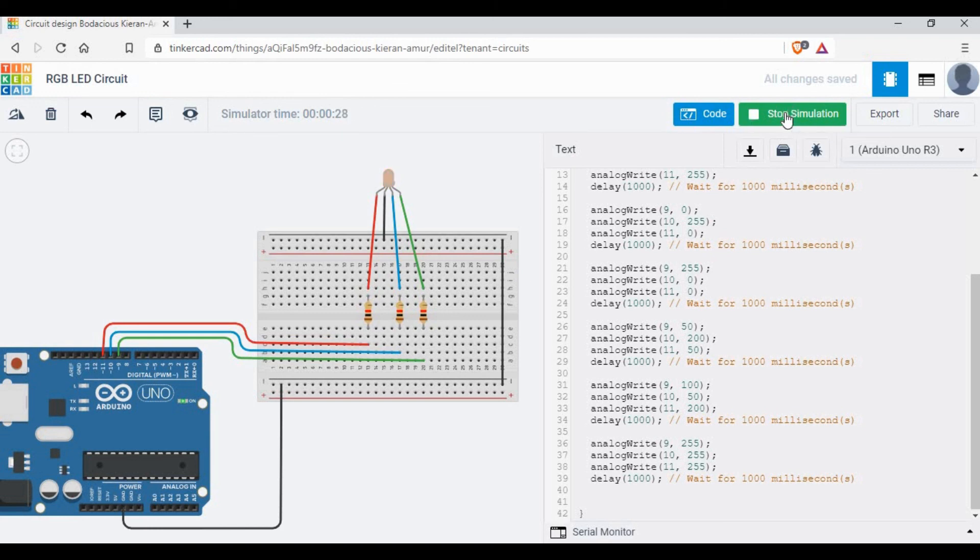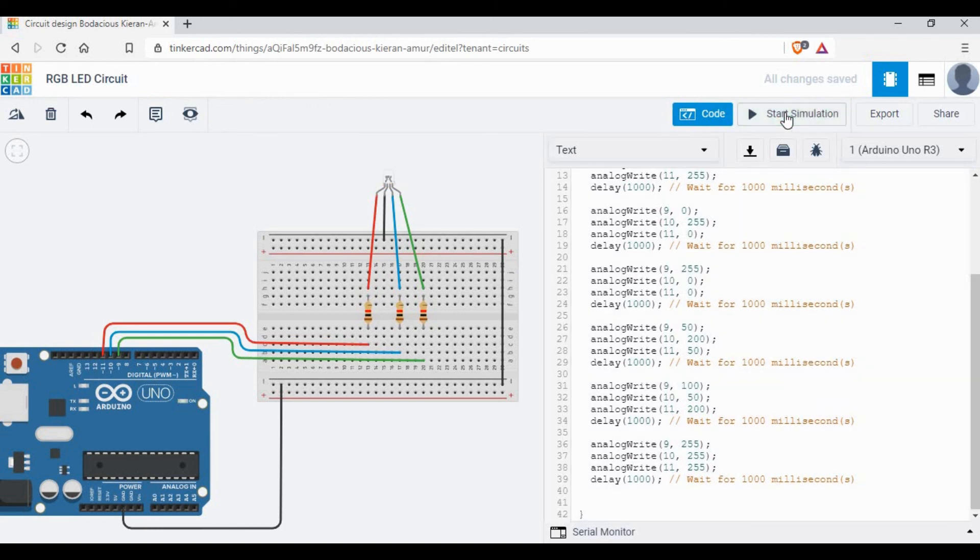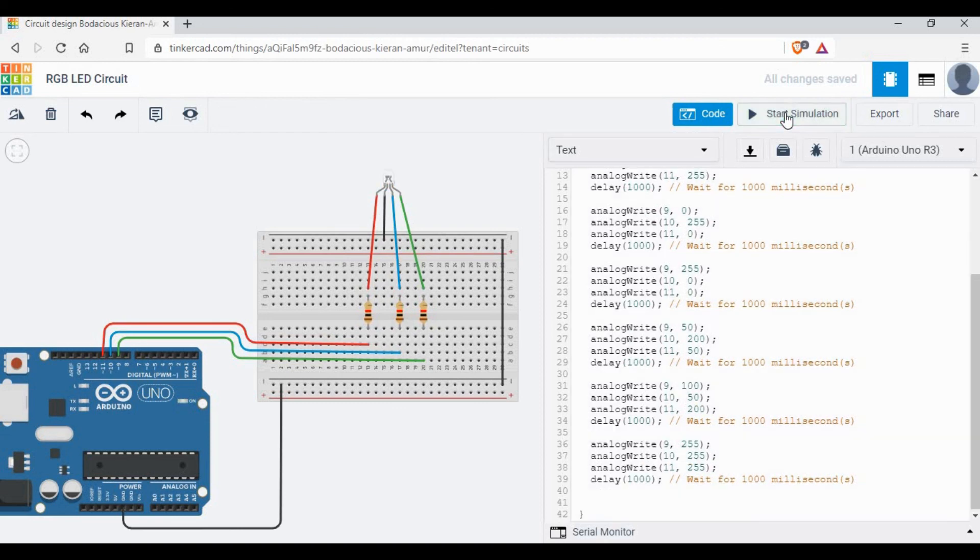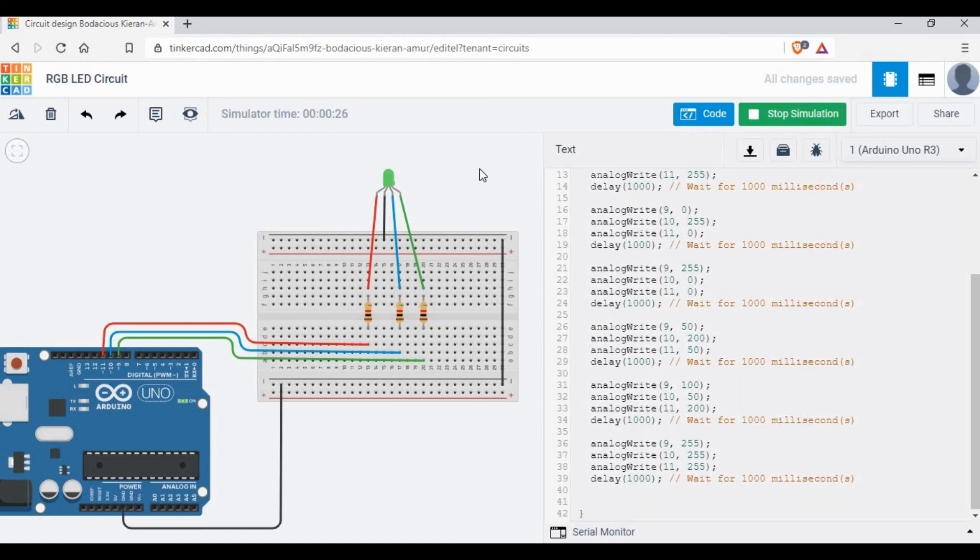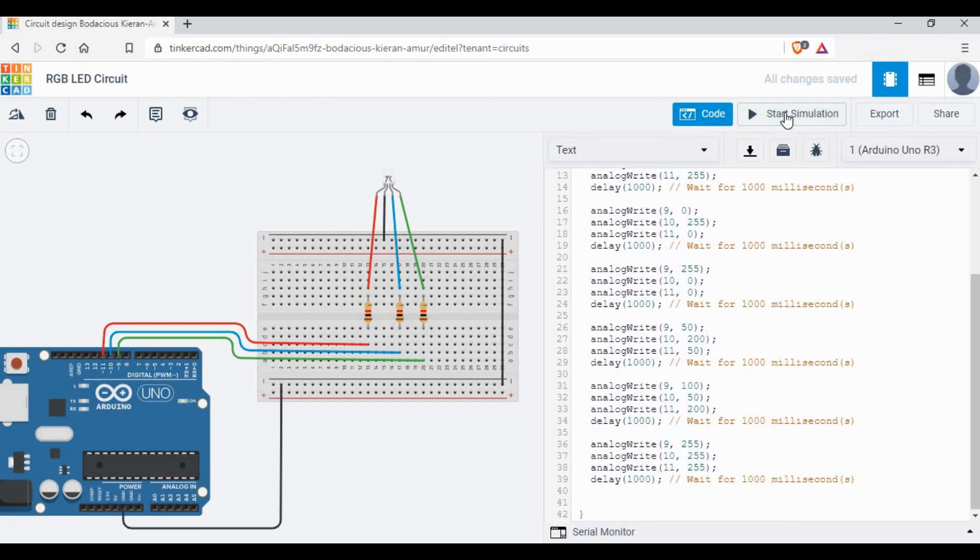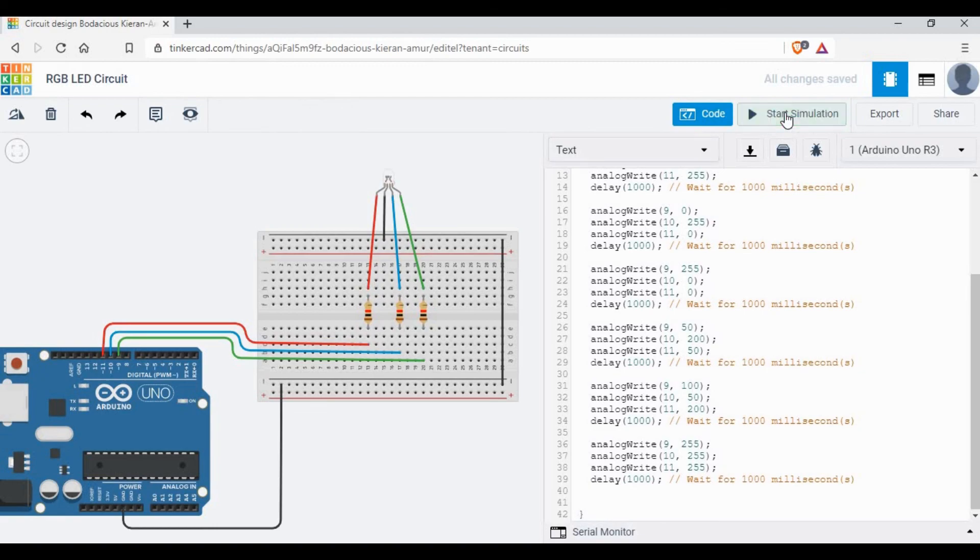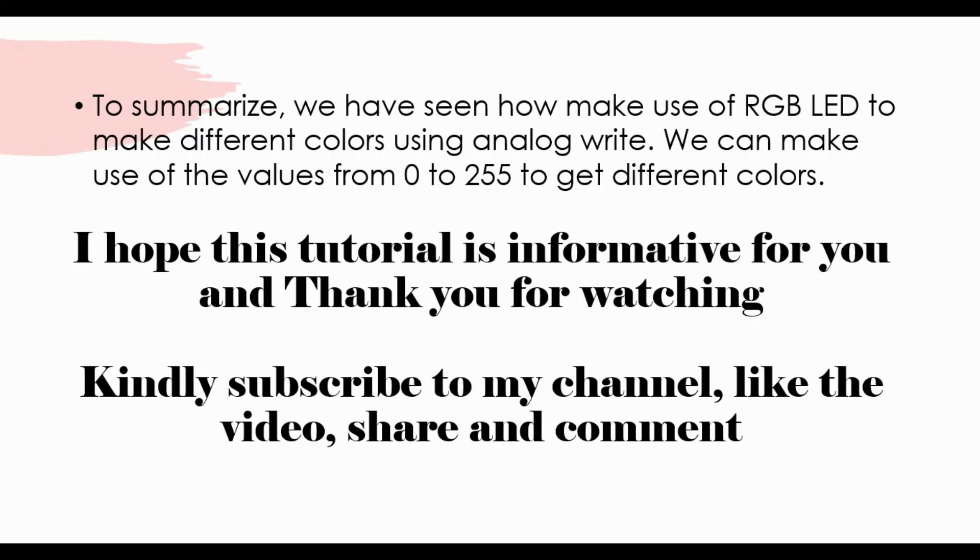So this is really a basic tutorial, but the concept is very good. You can make use of this concept for different cases. You can use multiple RGB LEDs, enhance your script, and you can make a lot of good projects out of this.